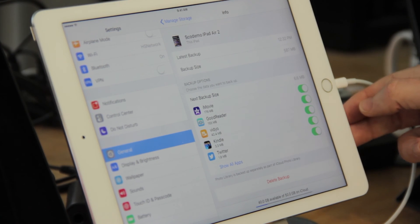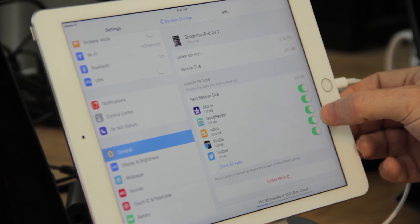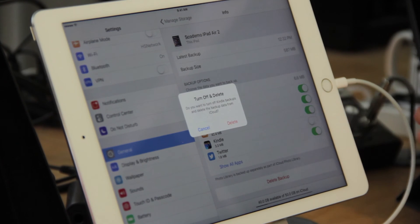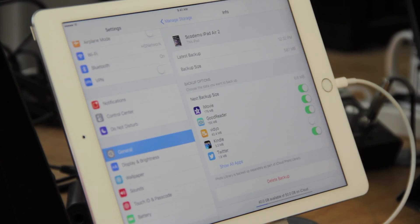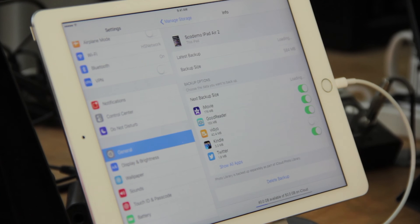I just tap on here, it will delete the backups for the Kindle app and save me that space within iCloud itself.